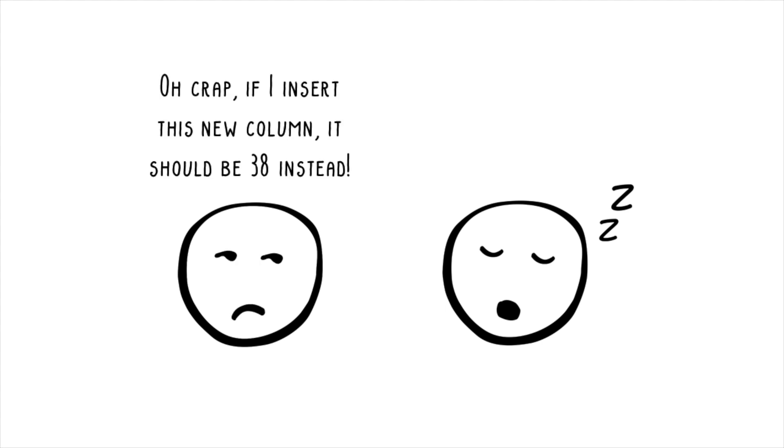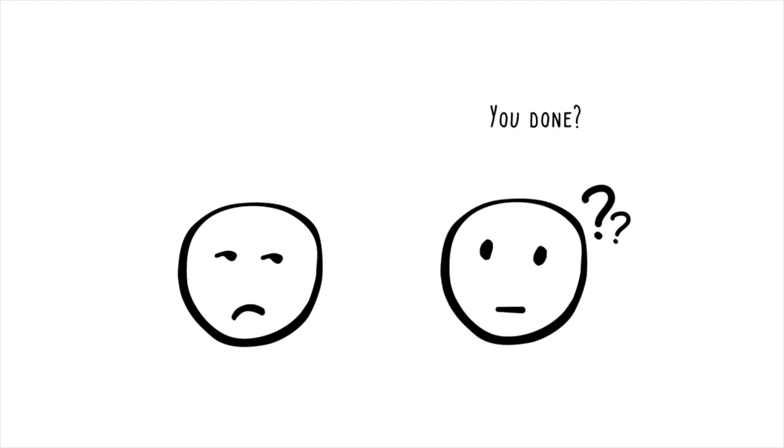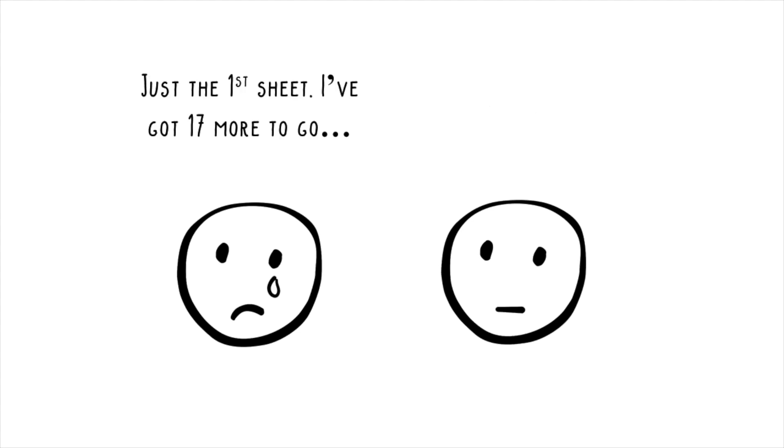Oh, crap! If I insert this new column, it should be 38 instead. You done? Just the first sheet done, I've got 17 more to go.